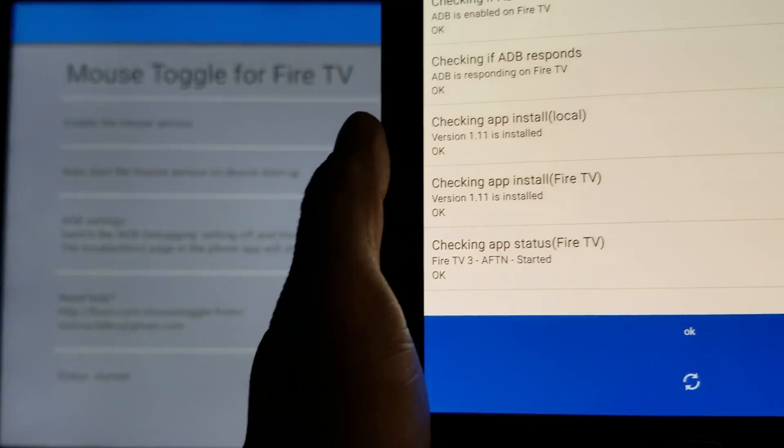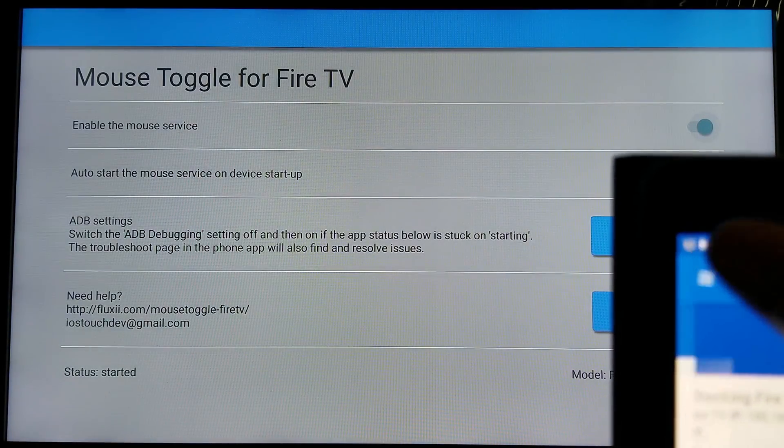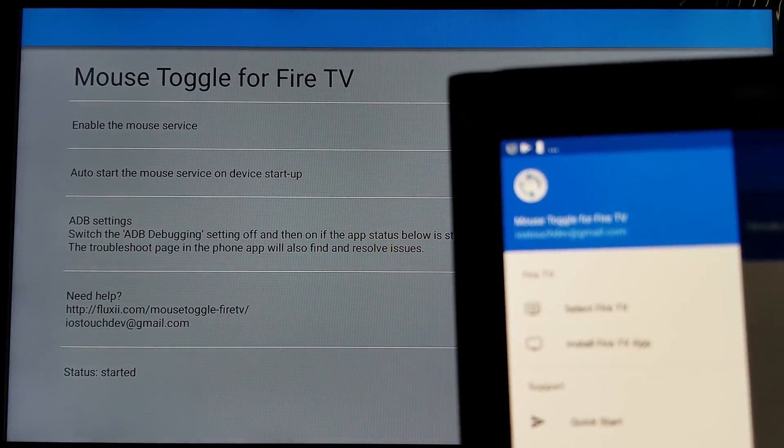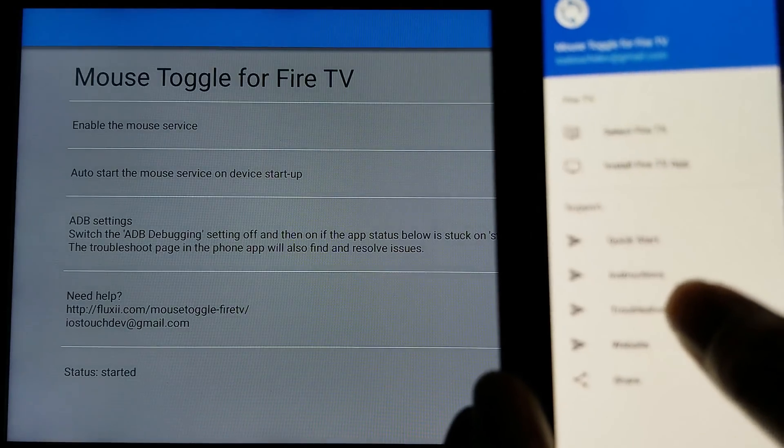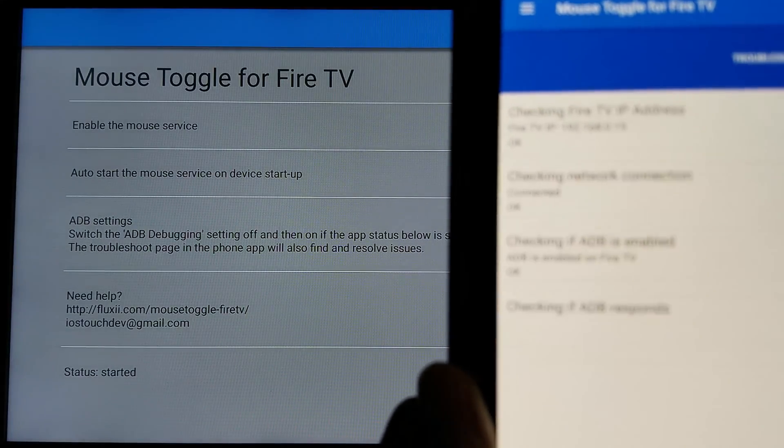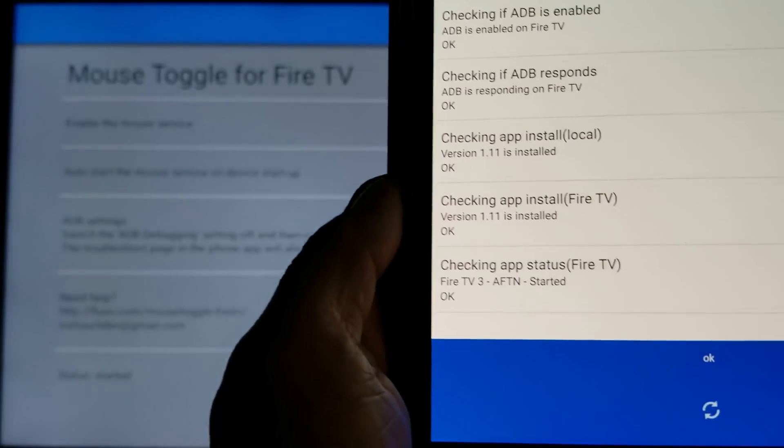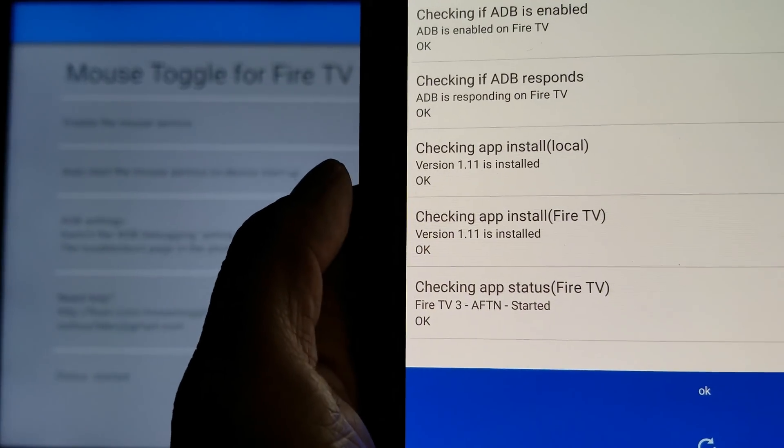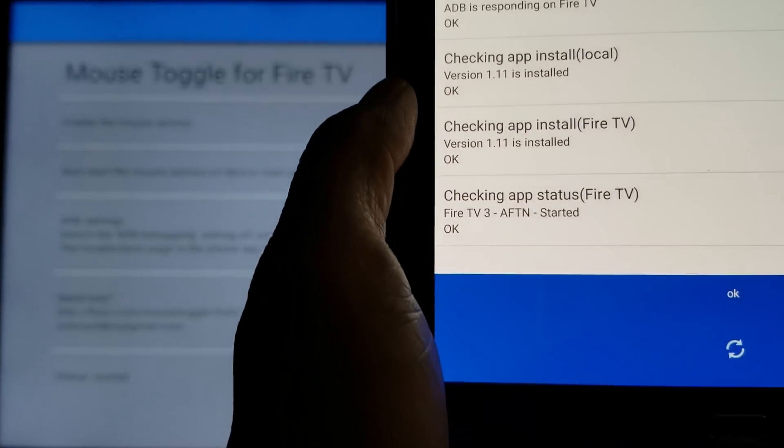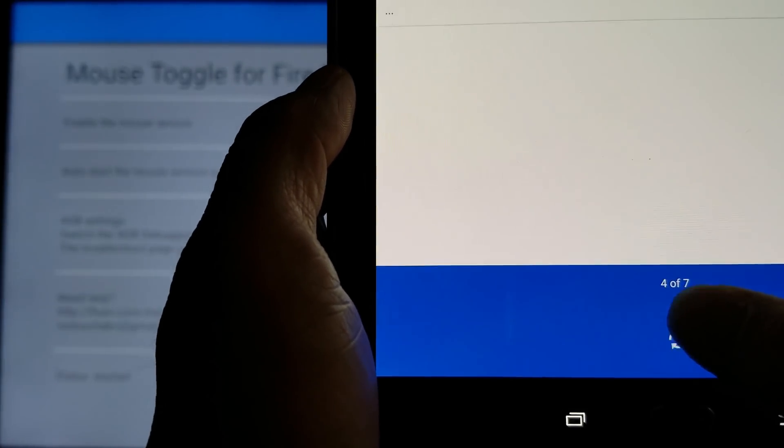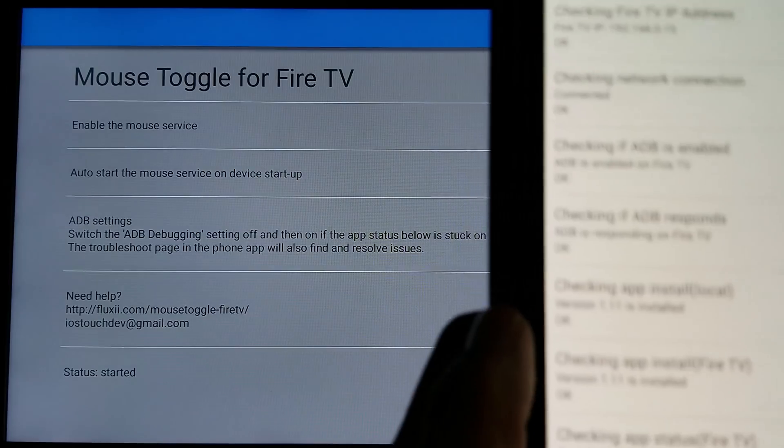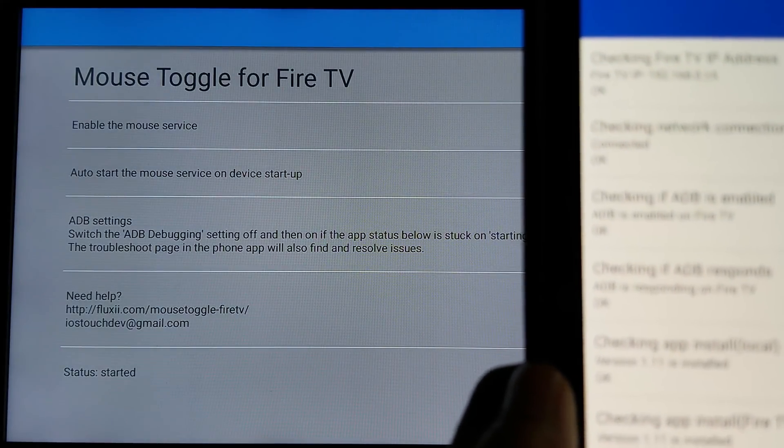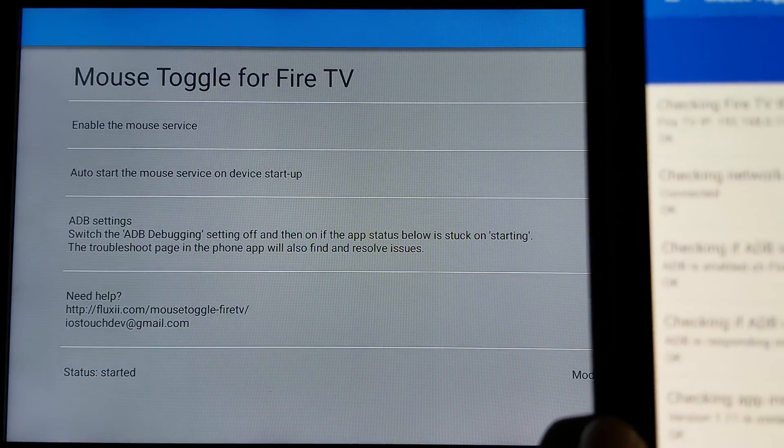When you open the app on the top left corner, click on the option button and scroll down on your mobile device. Click on troubleshoot. Let it run through the troubleshoot. And the first time, if it doesn't fix it, just keep hitting the refresh button right here. And keep refresh it until the status on your Amazon Fire TV for the mouse toggle change to started.